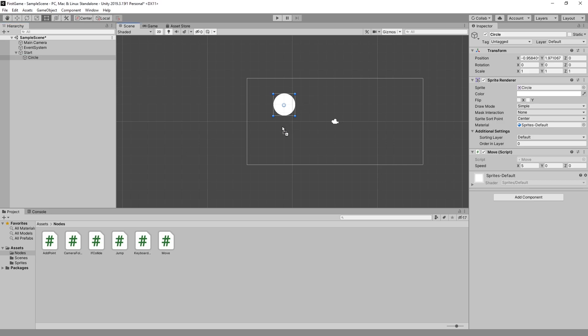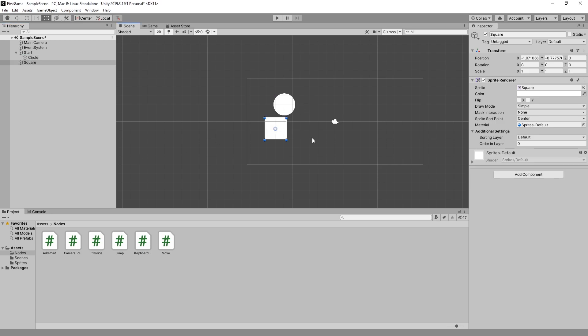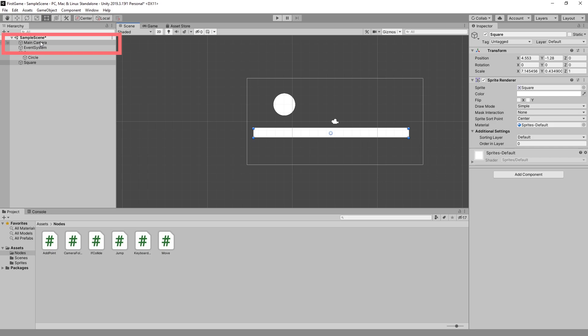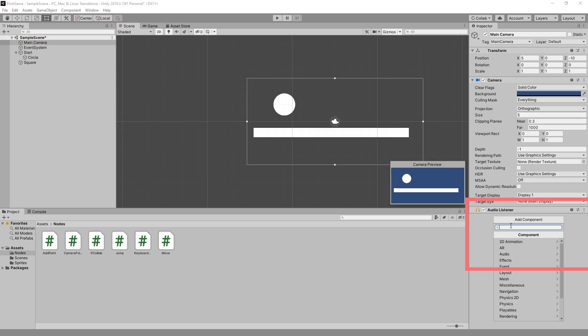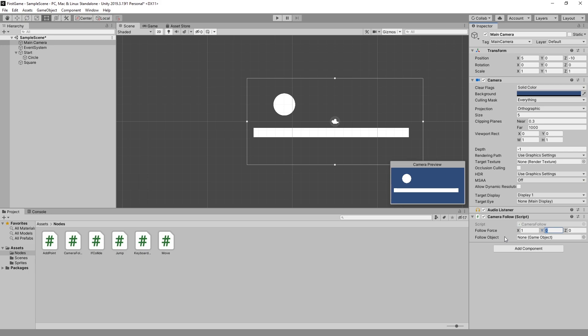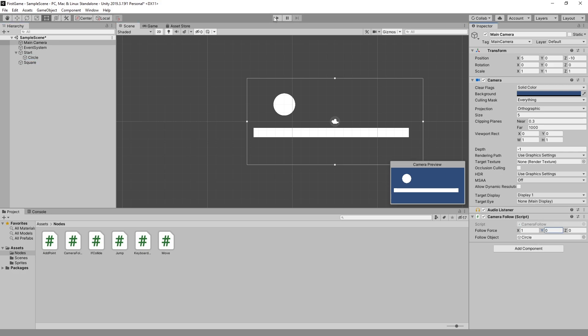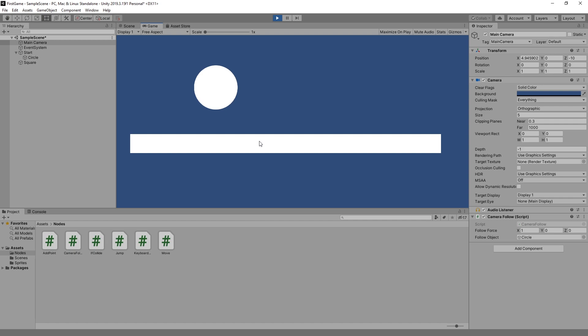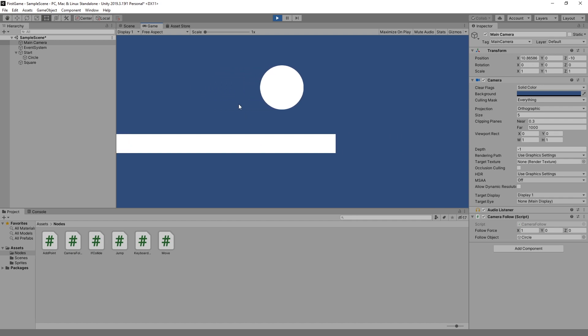So let's add a square. And let's get our main camera to follow our circle. We'll add our node the camera follow that we created, and we'll set the force only to follow in the x direction. So set 0 for the other axes. And the other option that we have is the follow object, and you need to specify which object you want to follow. So we want to follow the circle. So let's drop the circle in. And let's click preview. Now you can see the camera following our circle.